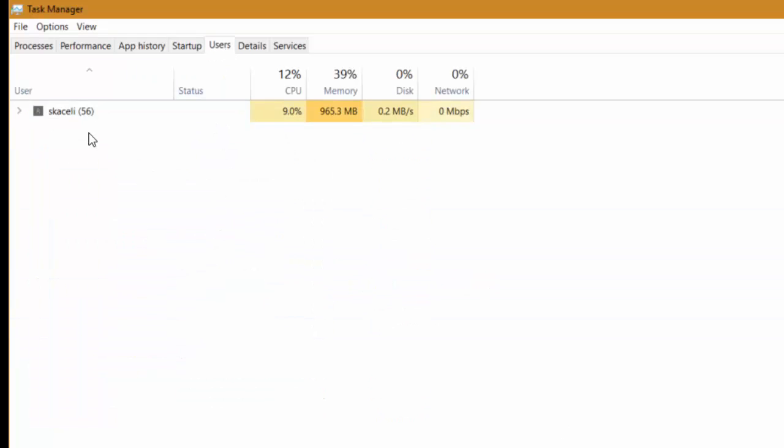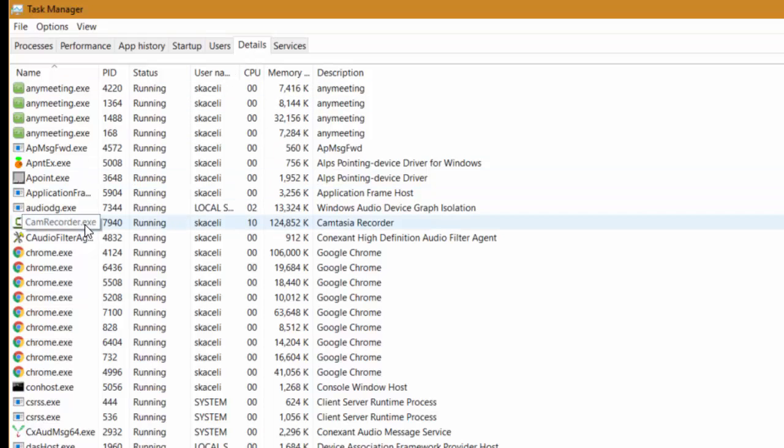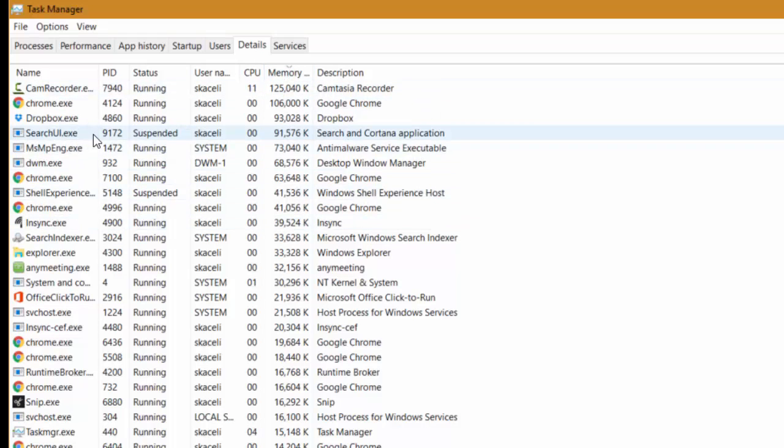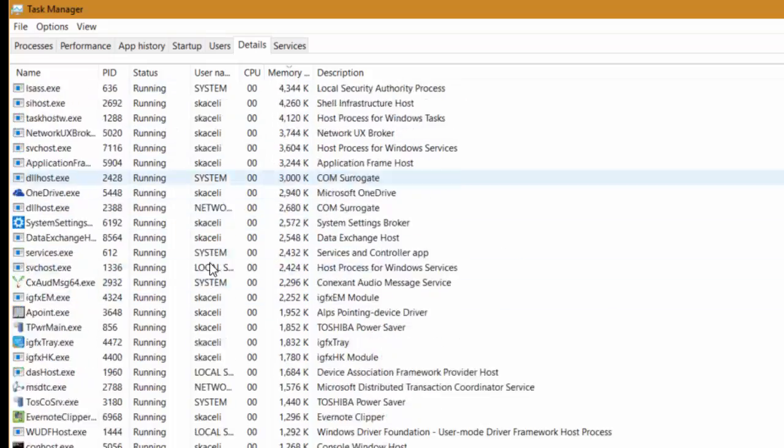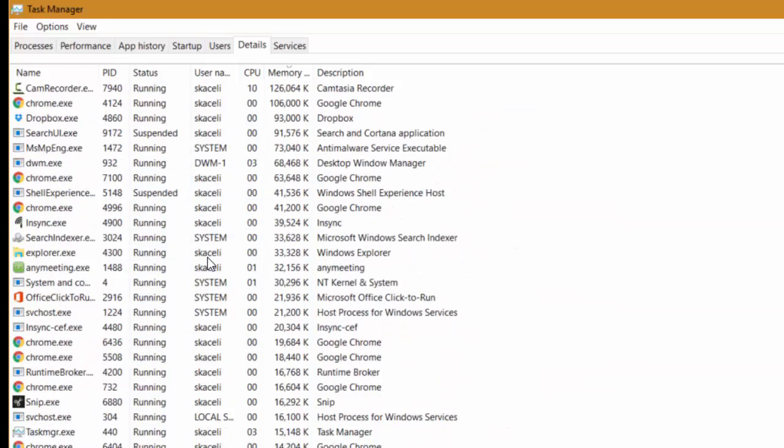Under Users you can see different users on the system, how much resources they are using. And then you can also go and see here the different details for every specific app that is running in the computer. So you check for example the memory and so on. It's a little bit more condensed in here as to what's running but it's basically going to list all the processes in the computer.